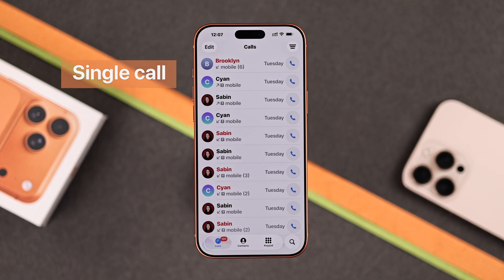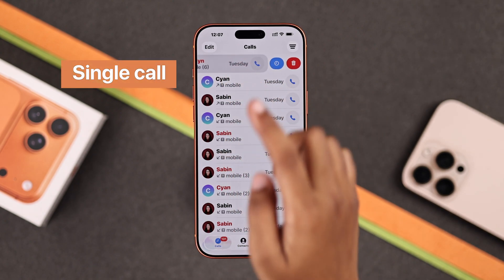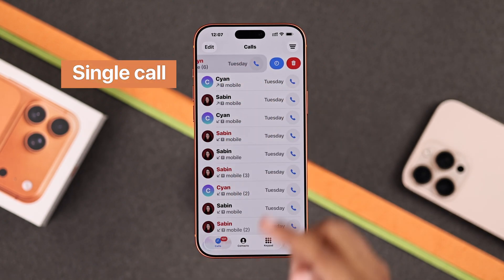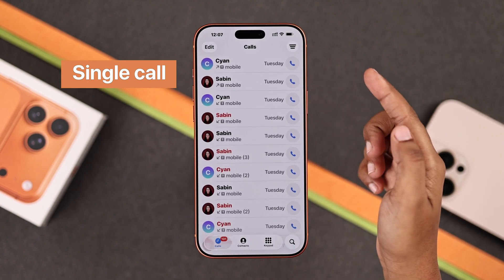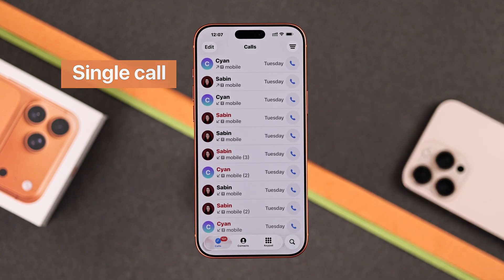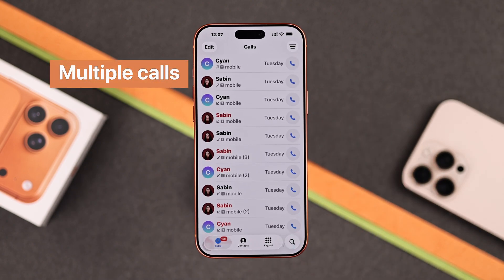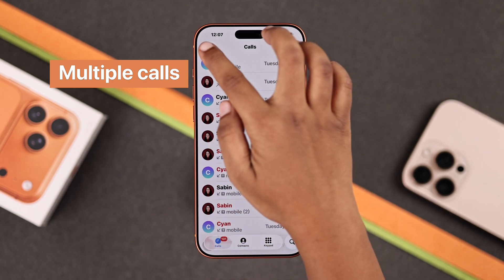To remove a single call history, just swipe left on the call. You will see the delete option, and when you select that, it's gone instantly.